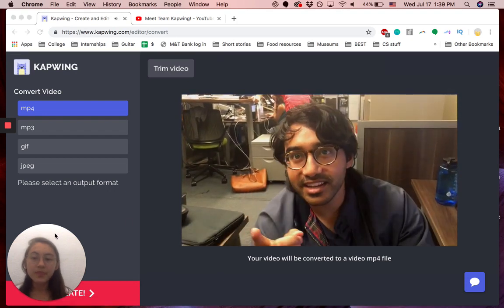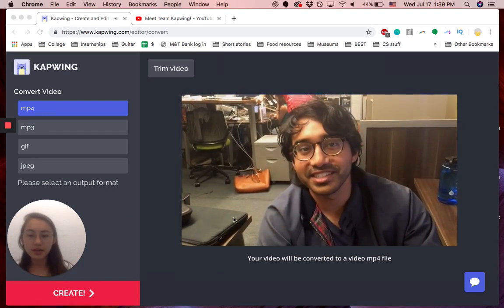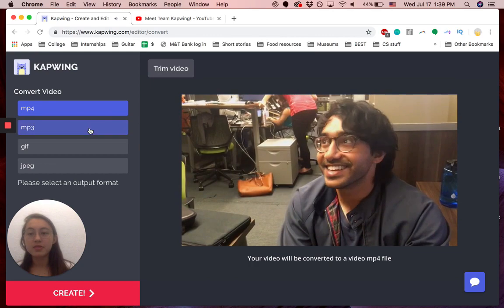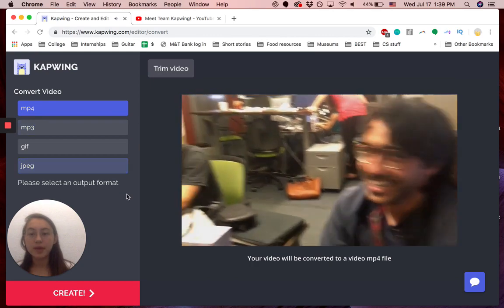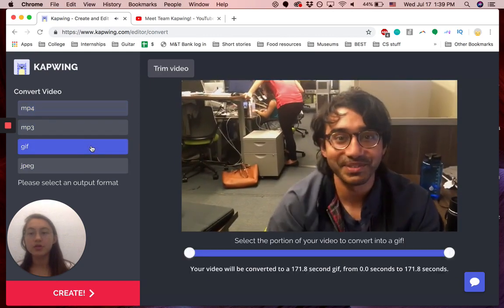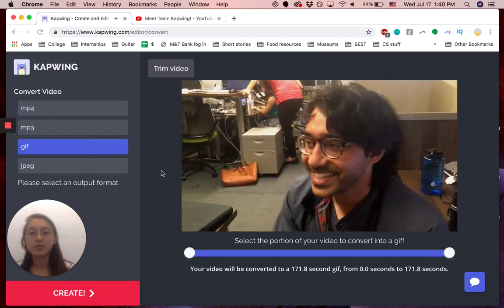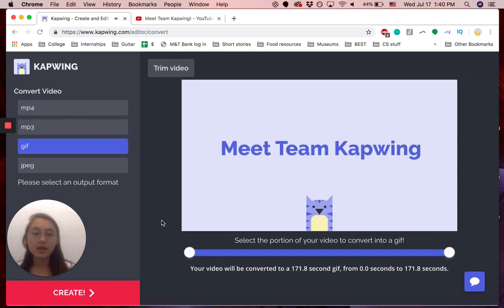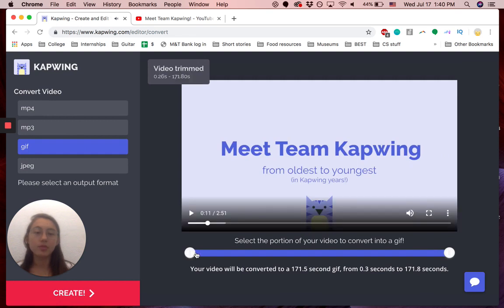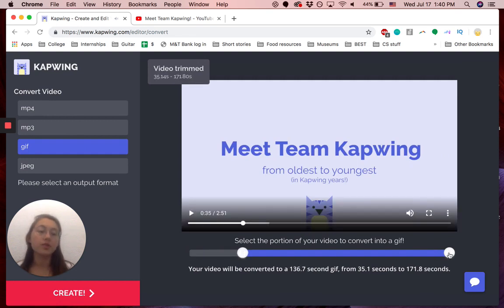So then once you get here, you can choose whatever format you want. I'm going to click GIF for a GIF, and then you can now trim to the portion that you want to convert to the GIF.